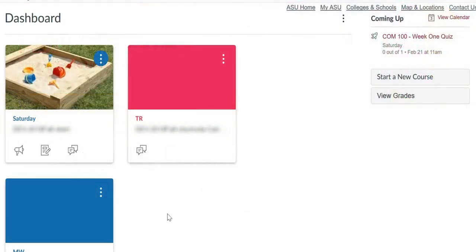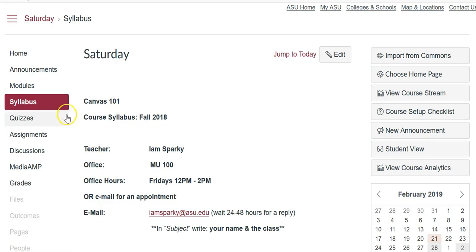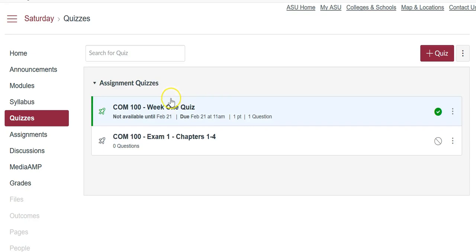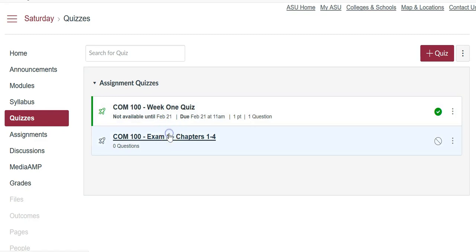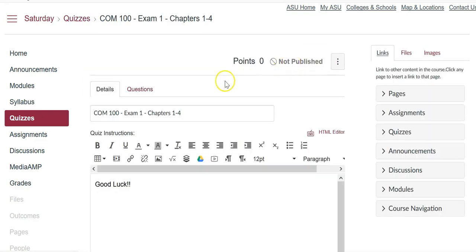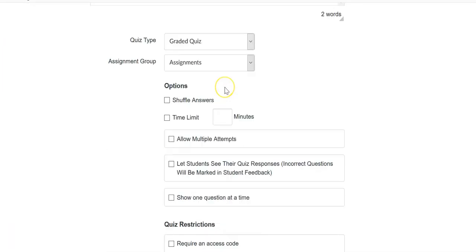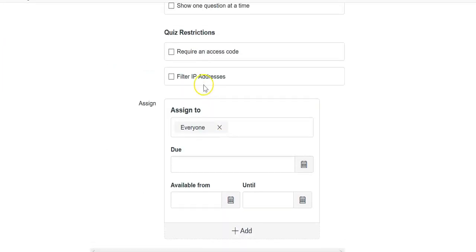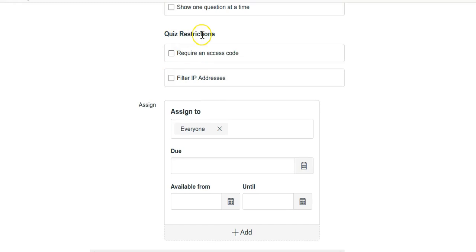Simply access your Canvas course, click into the course card, go to quizzes on the left-hand side of the screen. If it's a quiz you've already created, click into the quiz, click edit, and within the details scroll down to the quiz restrictions section.